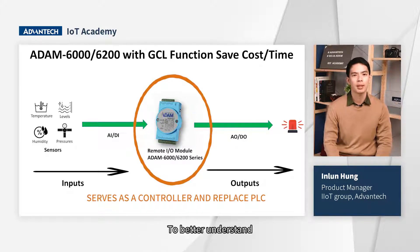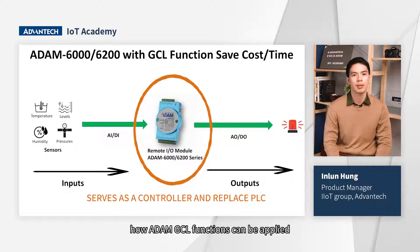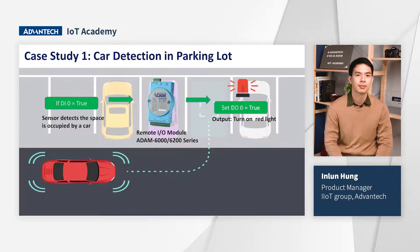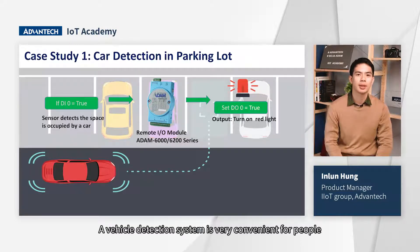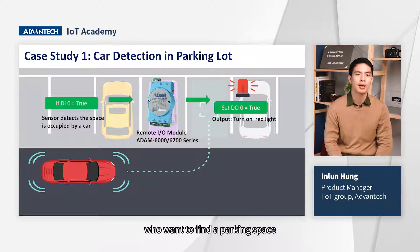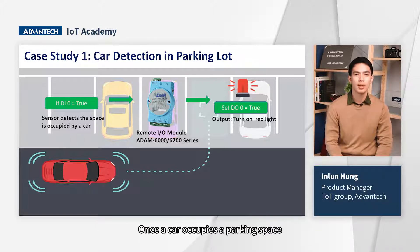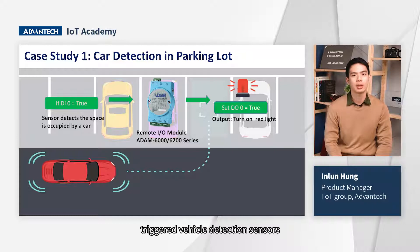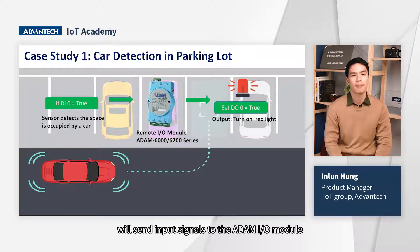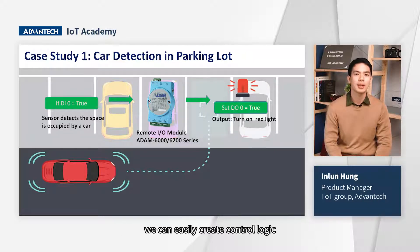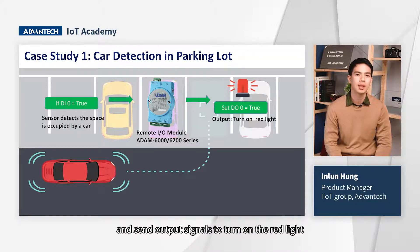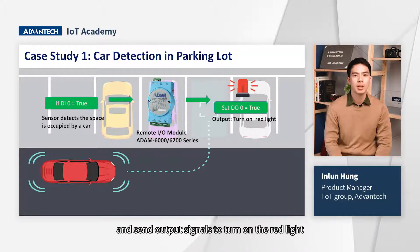To better understand how ADAM GCL function can be applied, let's look at these two cases. A vehicle detection system is very convenient for people who want to find a parking space. Once the car occupies a parking space, triggered vehicle detection sensors will send input signals to ADAM I/O module. With GCL, we can easily create control logic by using a graphic interface and send output signal to turn on the red light.